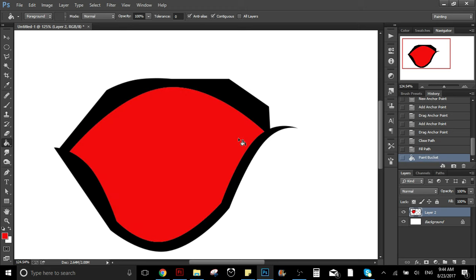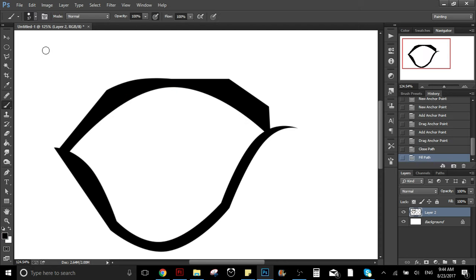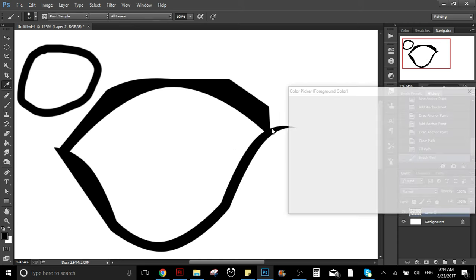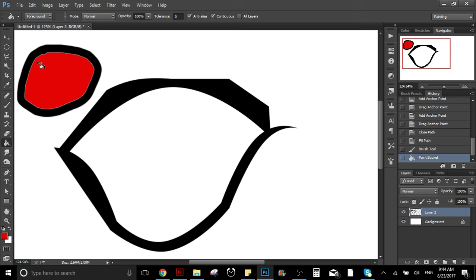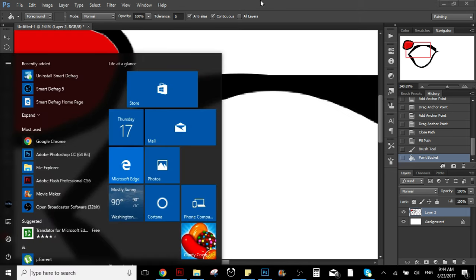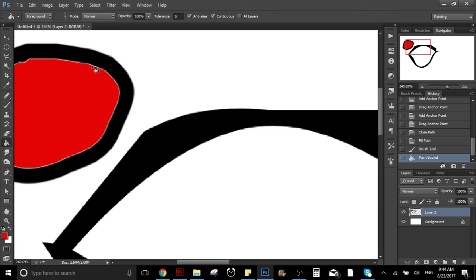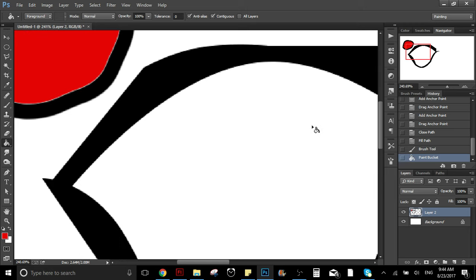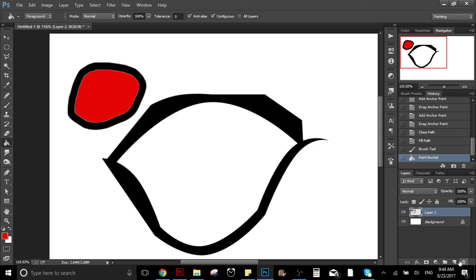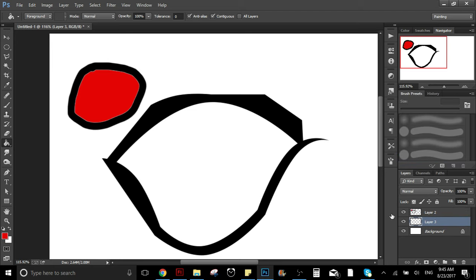We can go here, select whatever color we want, and it's going to fill the color. But some people have trouble with that — when they use the brush and fill it, there's a white stroke on the outside that looks very bad. If you have that problem, what you can do is create a new layer and move that layer under the layer where the stroke is.